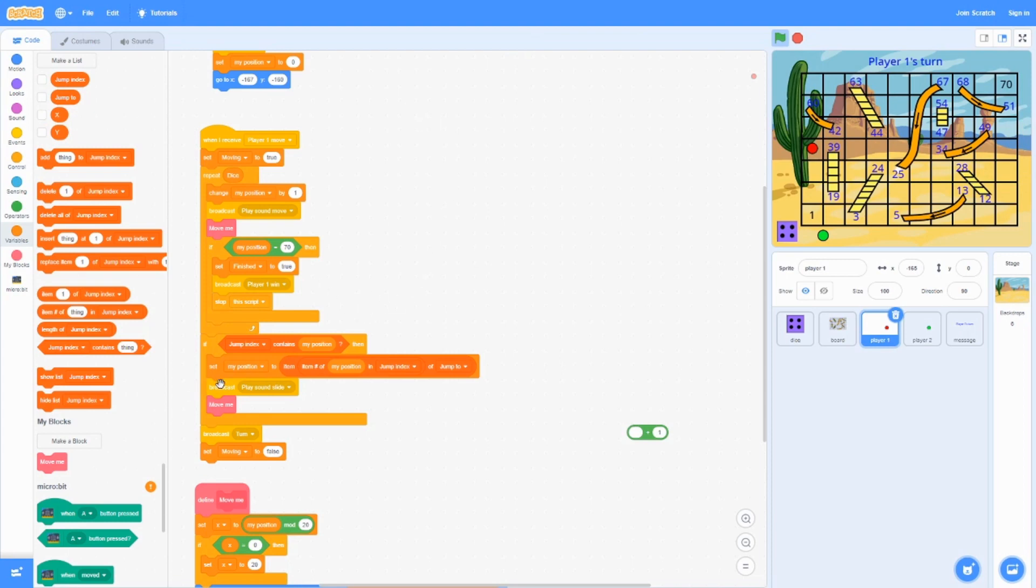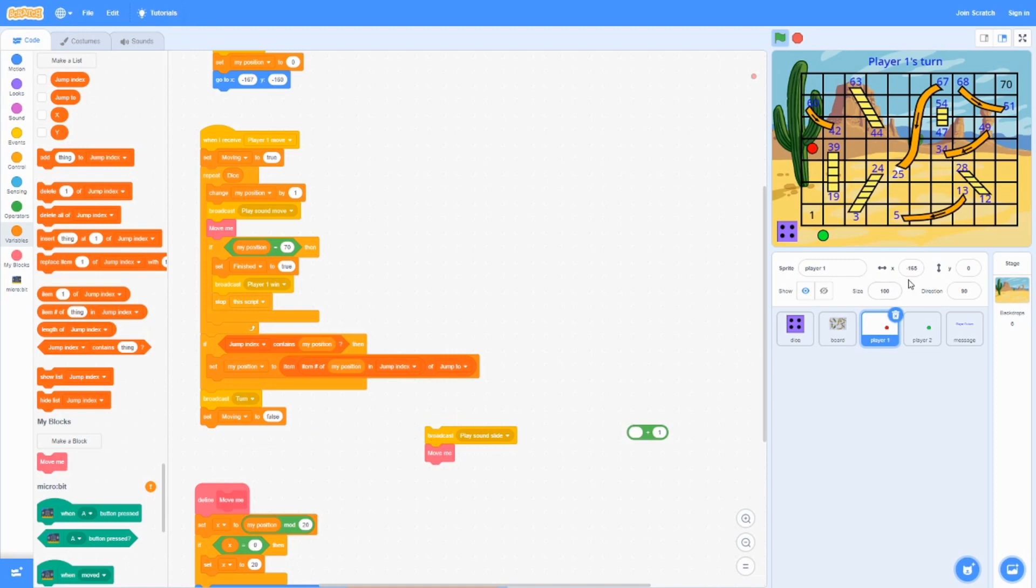And then basically what this does, it just sets the position to where it should go next. It's going to broadcast play sound slide, which was also on board. Then it's going to do move me again.